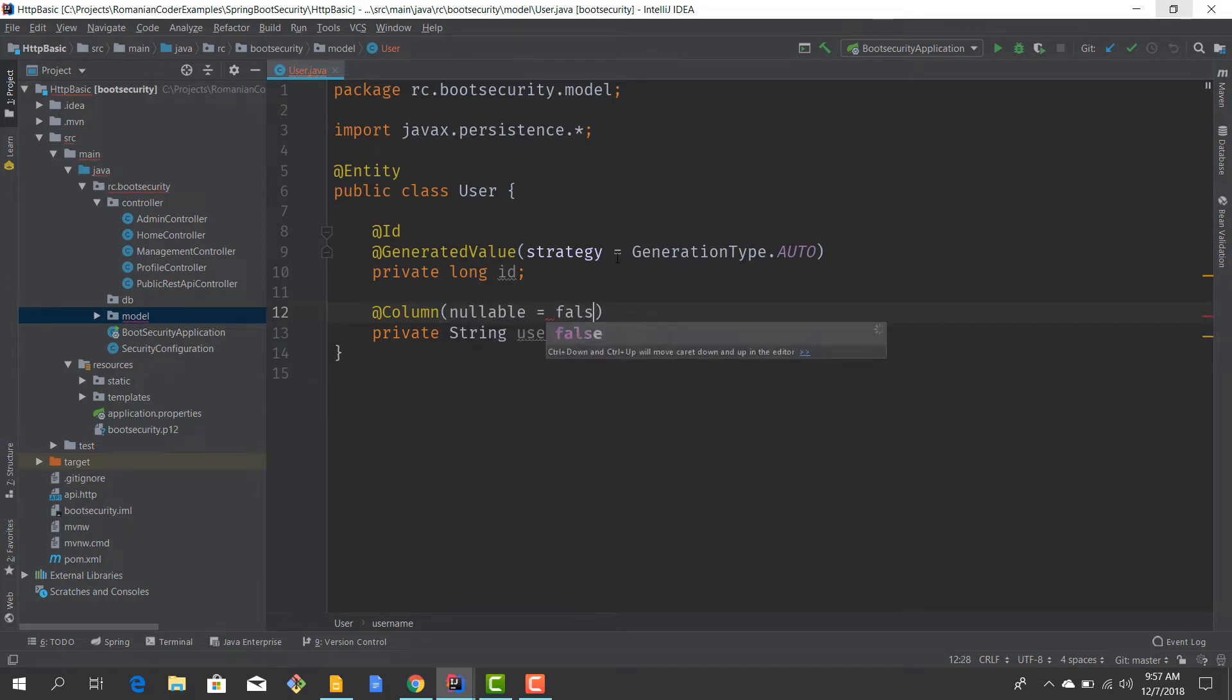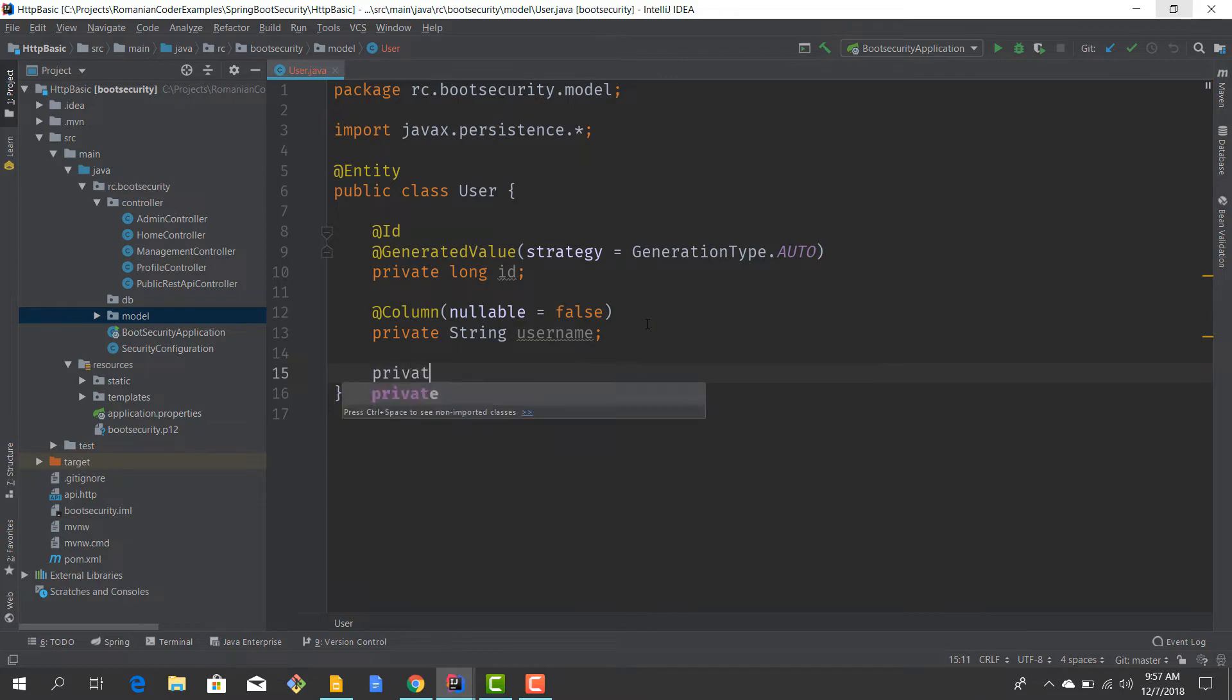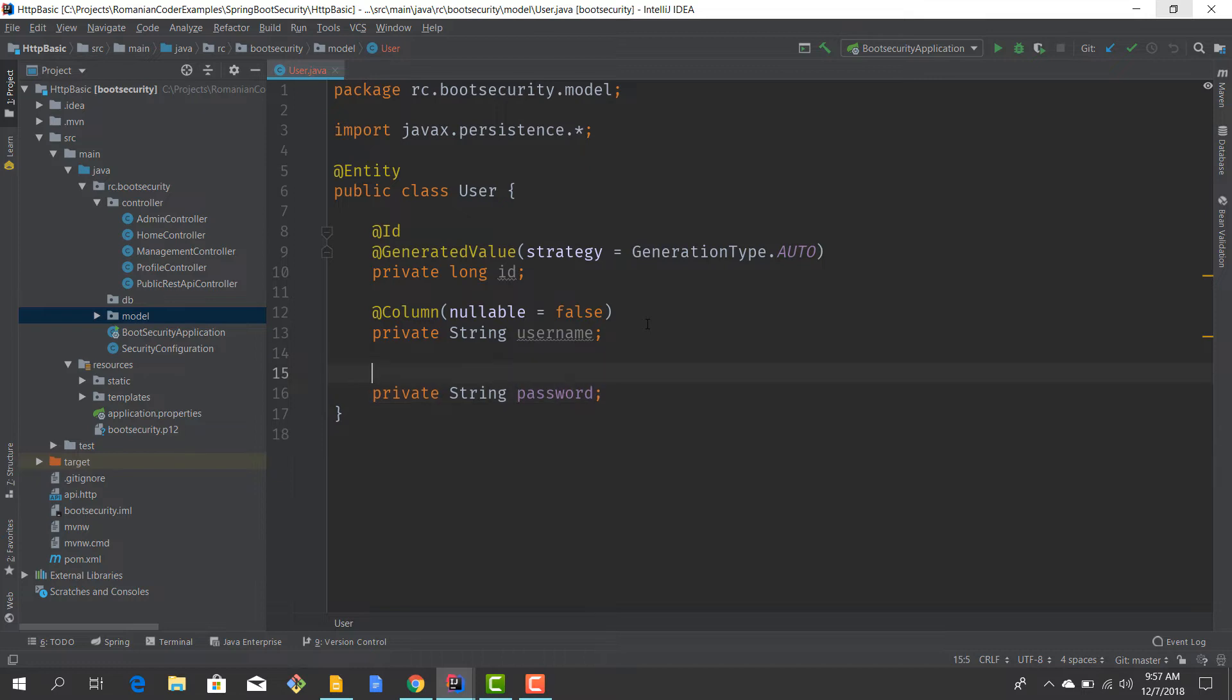I would like to have a password, and also this password should definitely not be null.